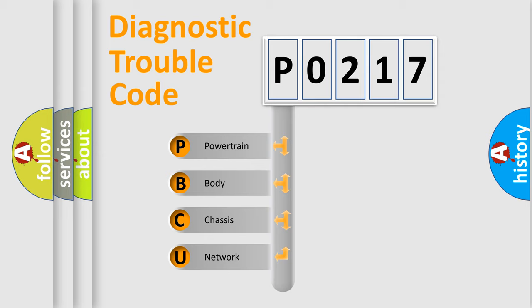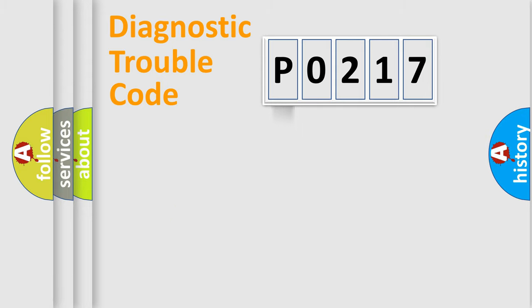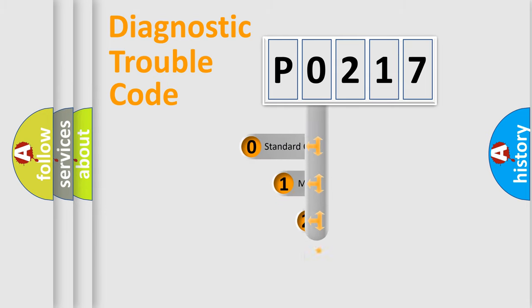We divide the electric system of the automobile into four basic units: Powertrain, body, chassis, and network. This distribution is defined in the first character code.